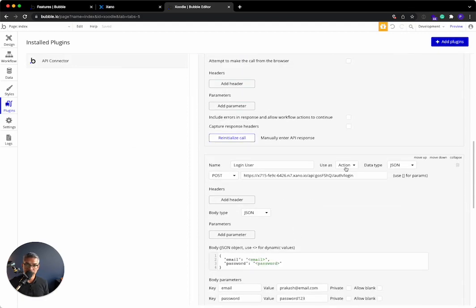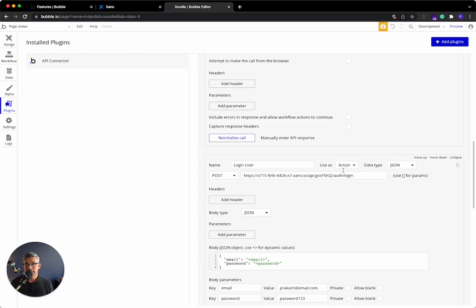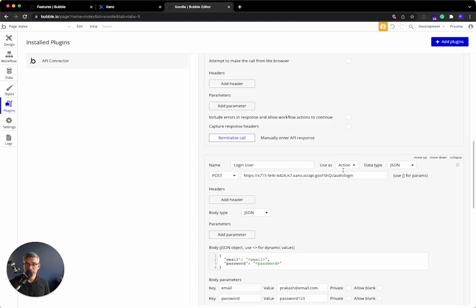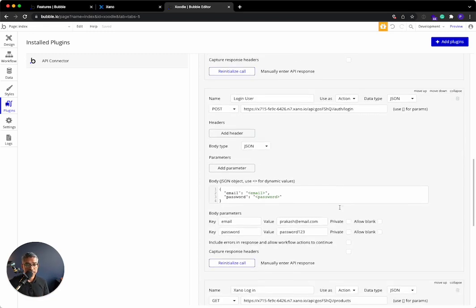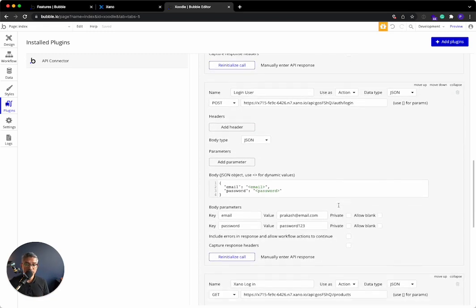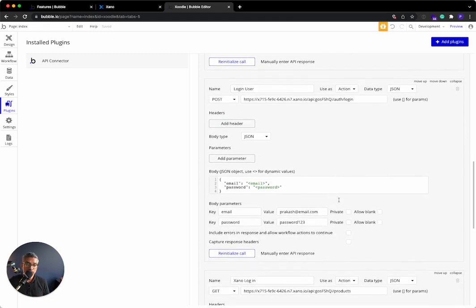We now have all of these critical API endpoints connected directly to Bubble. There are other videos that we have around how you can display the data in Bubble. There's a lot more complex tutorials. But this should definitely get you started for how you connect a Xano backend to a Bubble frontend. Thanks, and we'll see you in the next video.